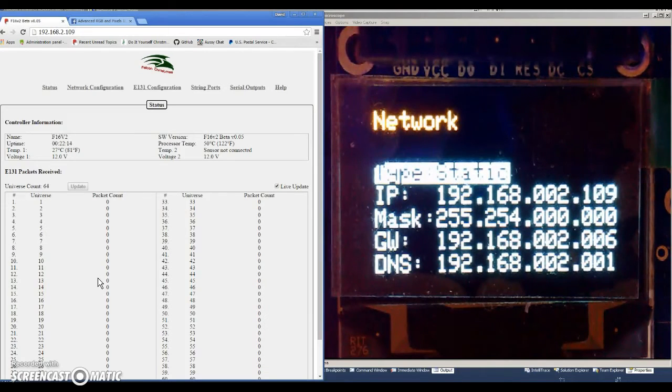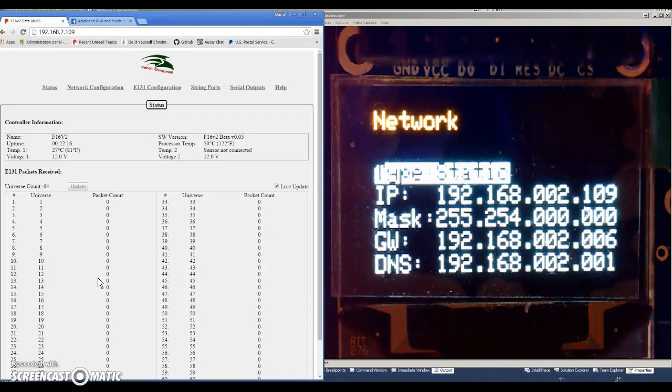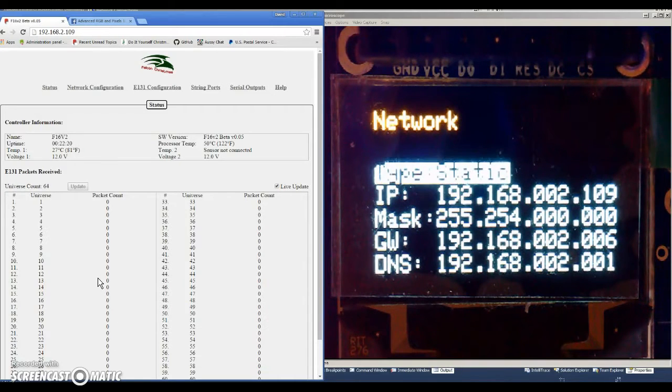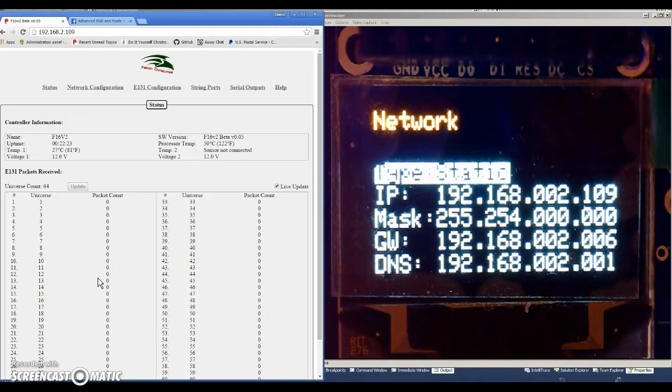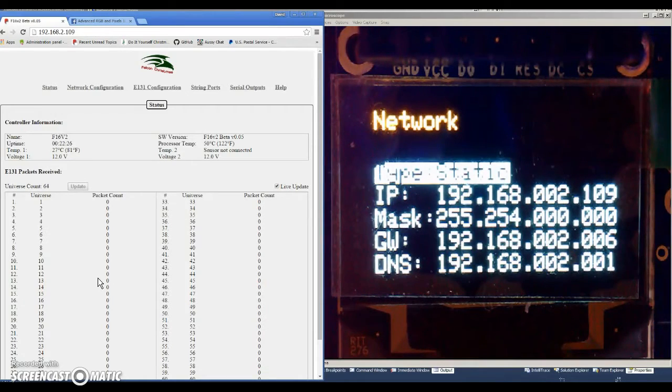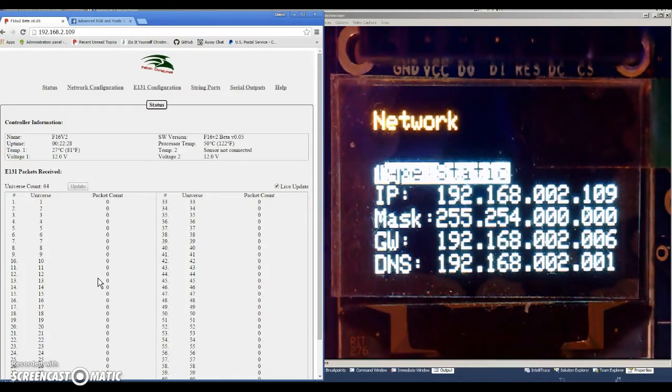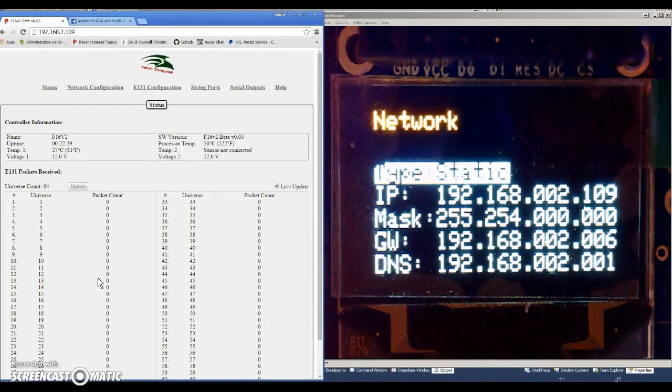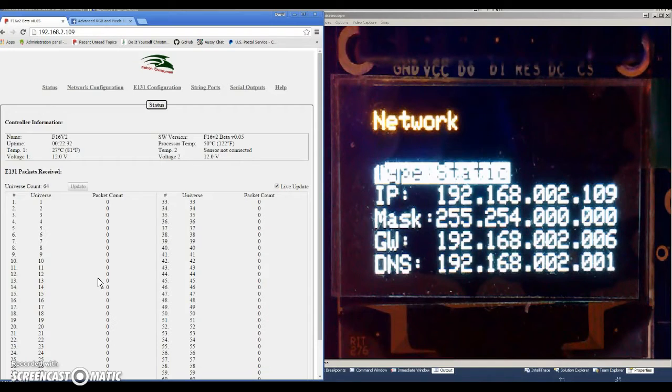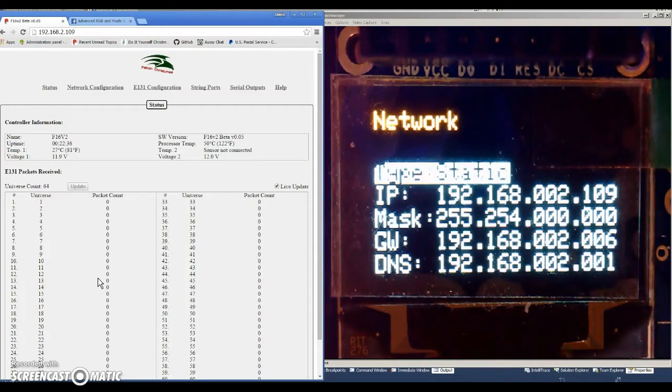Right there we have the network menu, and the network menu has five options that you can change: the static, whether it's static or dynamic, the IP address, the subnet mask, the gateway, and the first DNS. If you want to change the second DNS, you actually need to go to the web page to do that, but typically you only need to put in the first one.